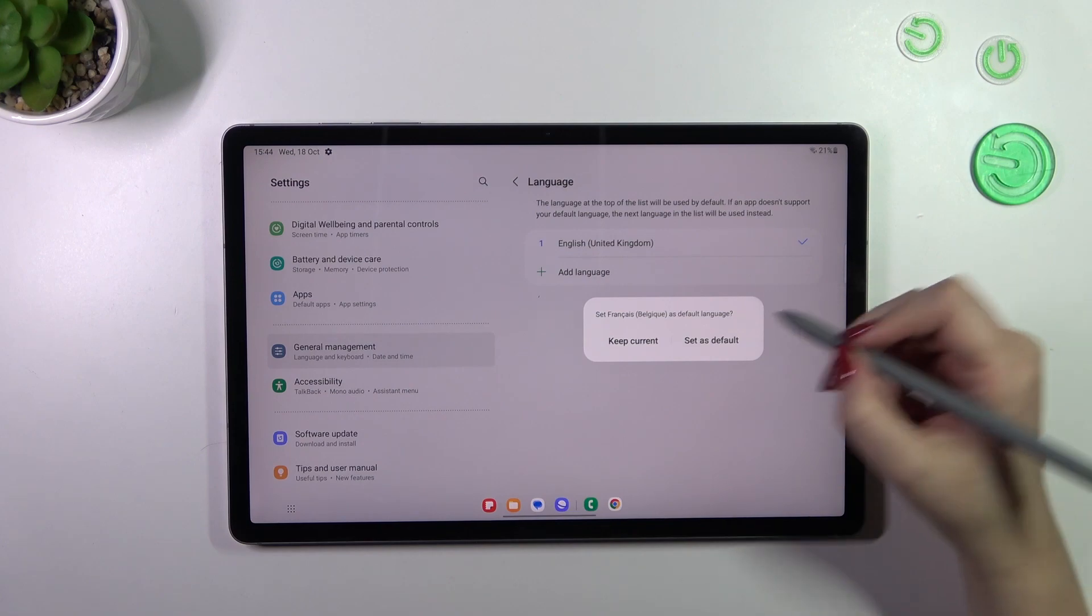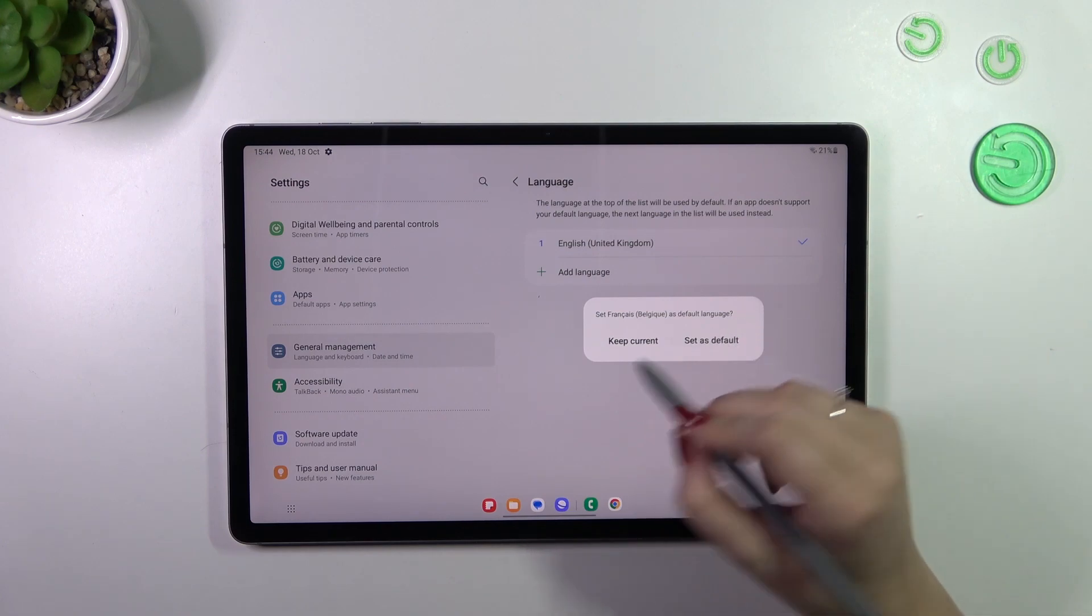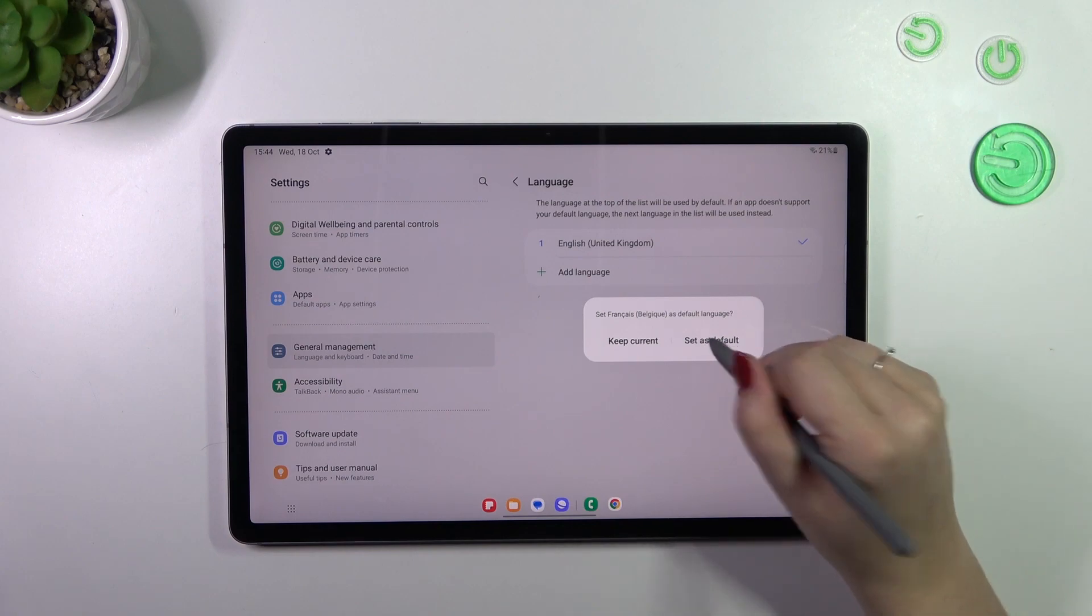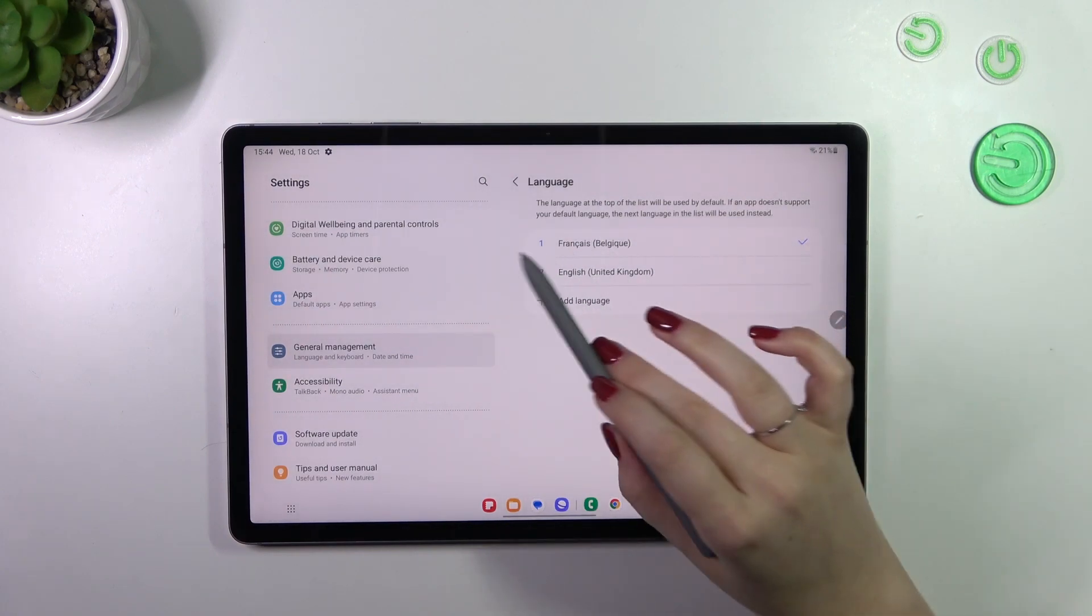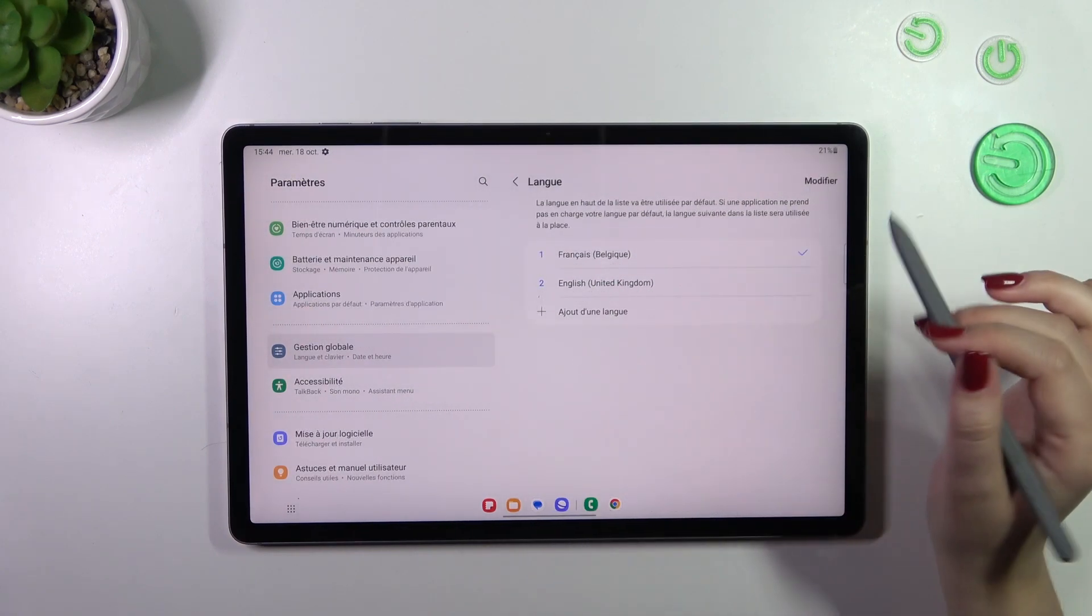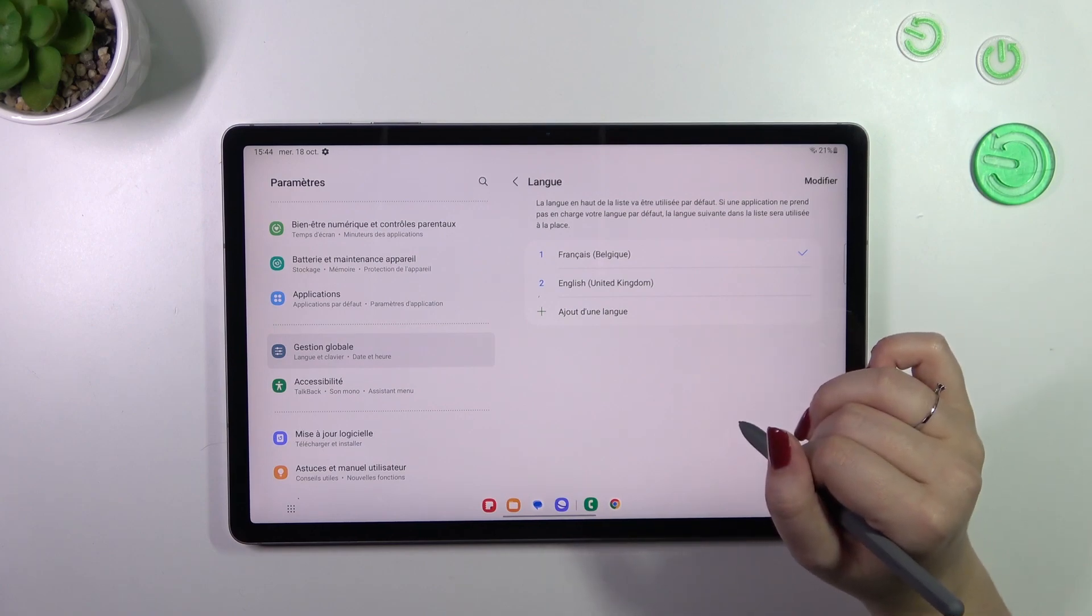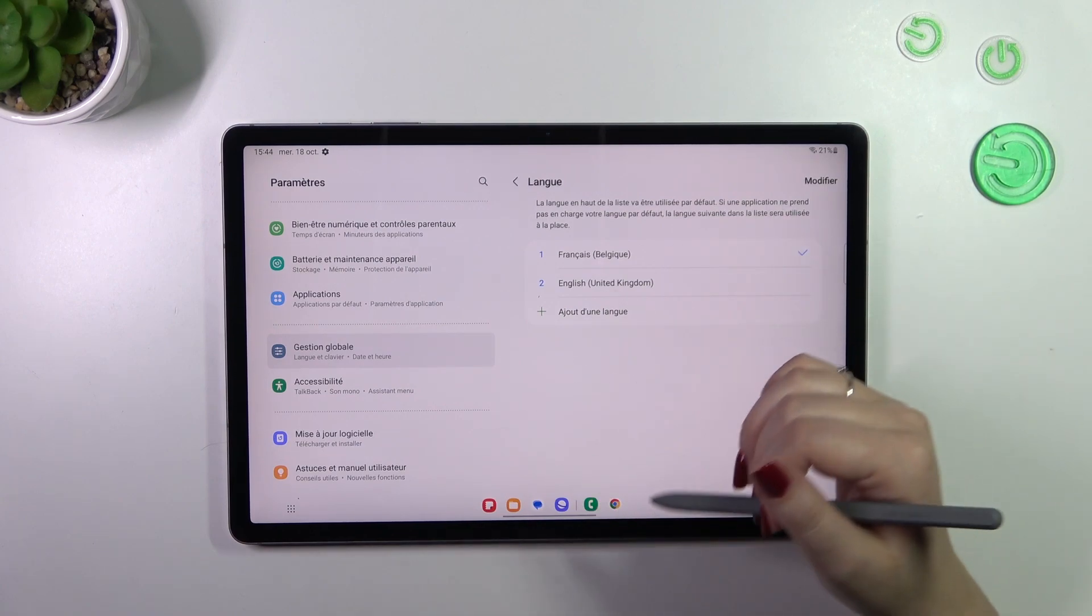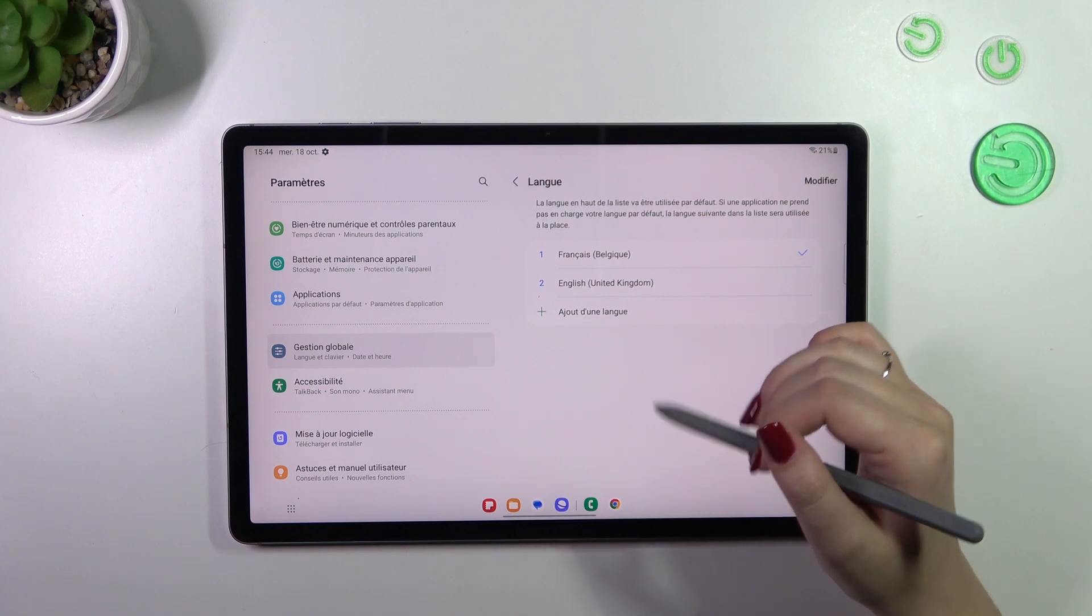So of course you can tap on set as default or keep current for some reason, but let me tap on set as default and as you can see the French language will immediately appear at the top of the list and it is marked so the whole system is in the chosen language.